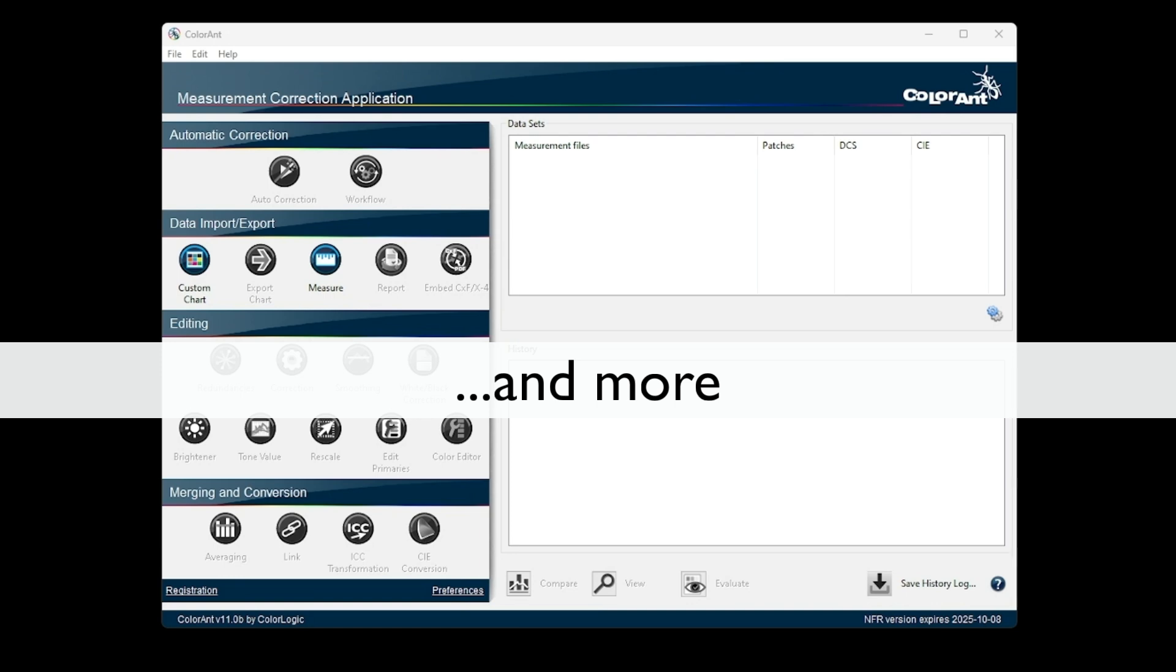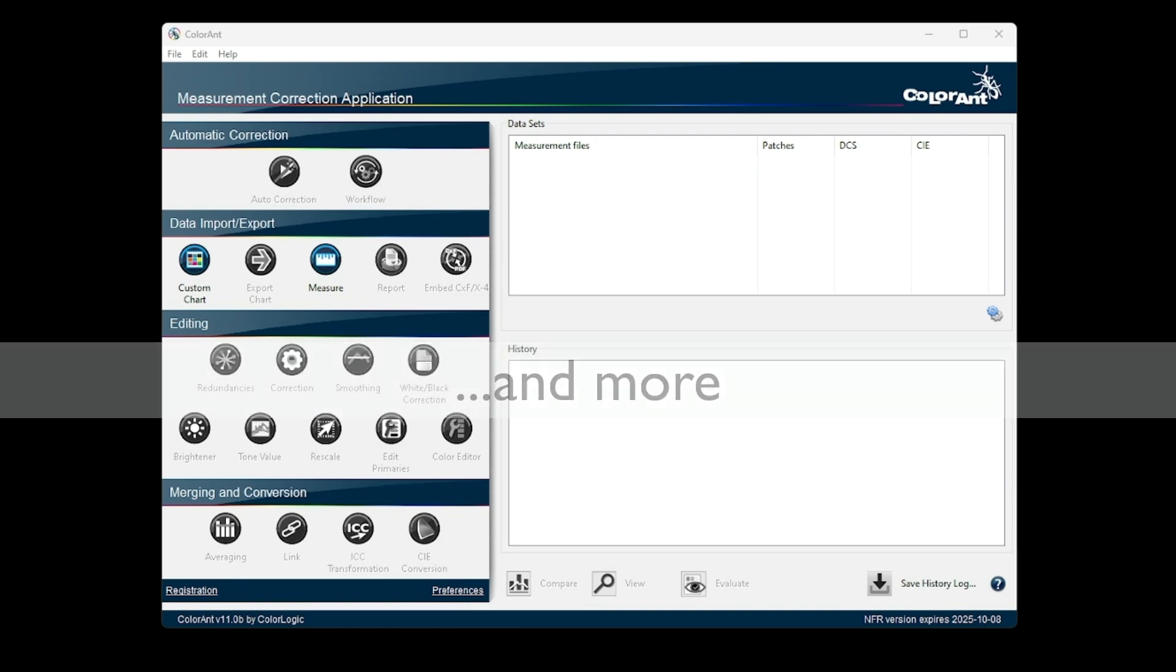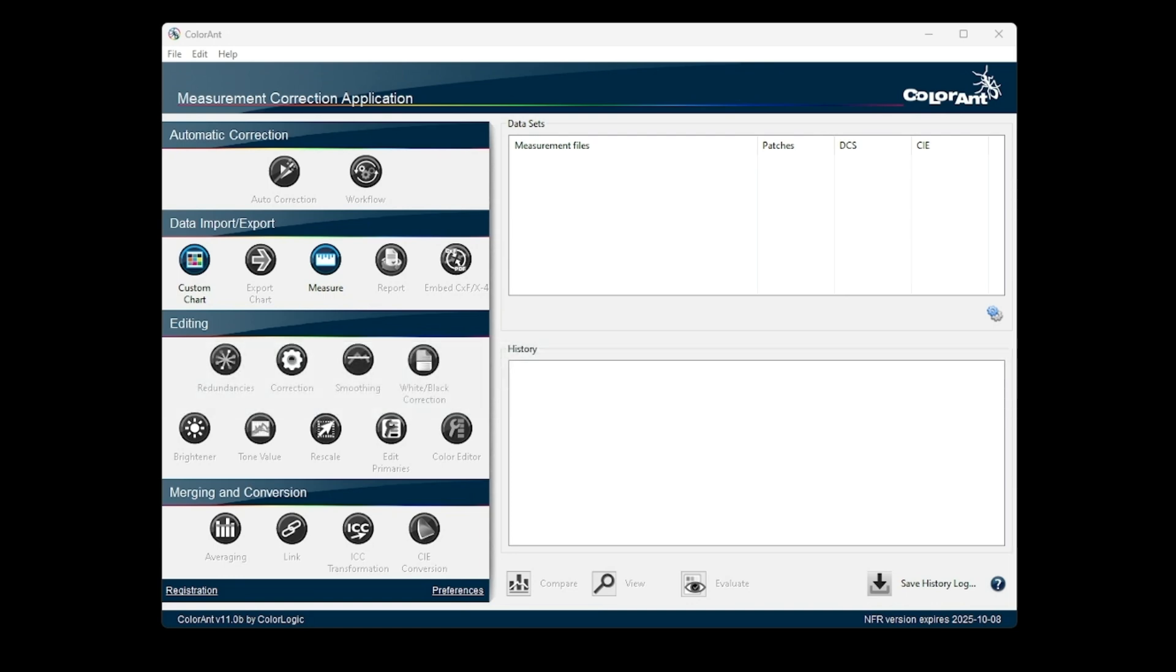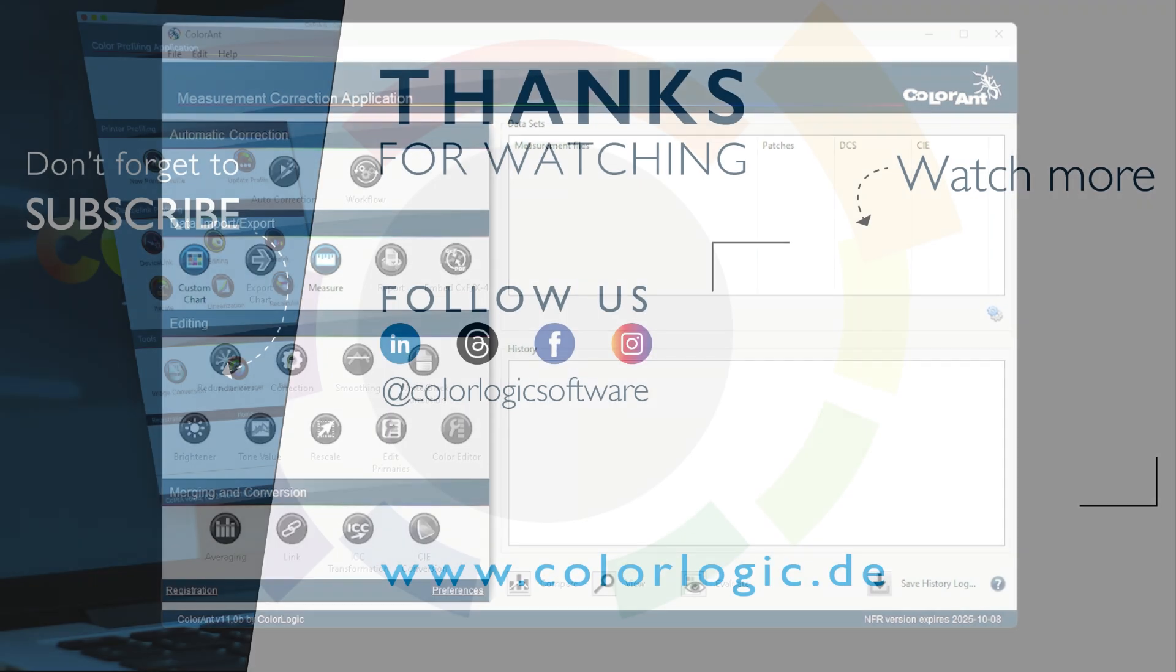These are just the highlights of what's new in ColorAnt 11, but we also have other quality of life features added, such as more comprehensive support for CIE files, improved exchange of spot color libraries between ColorAnt and Zeppra, and remembering positioning and sizing of windows.